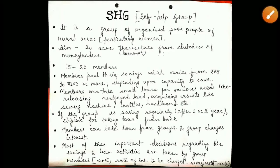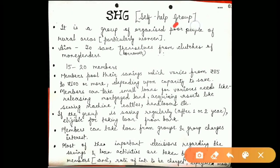Hey everyone, welcome to my channel Be Learner. Today we are here to discuss a very short and sweet topic, that is SHG. SHG is the full form of self-help group. We have understood what a group is — it will have some members. Now the question is how many members are there in SHG? The answer is 15 to 20 members are there in this group.